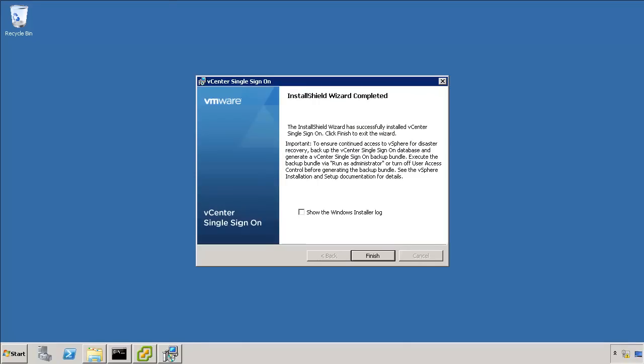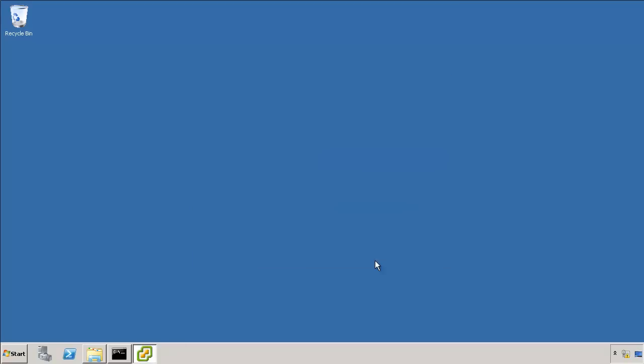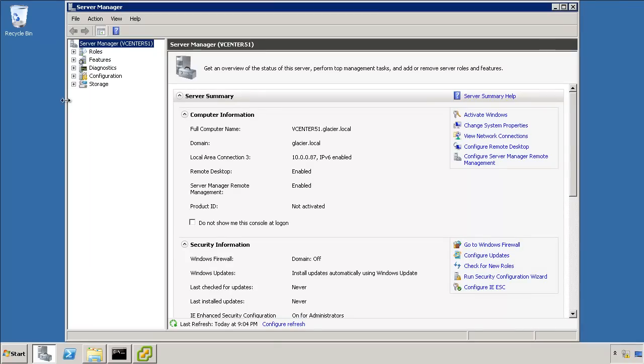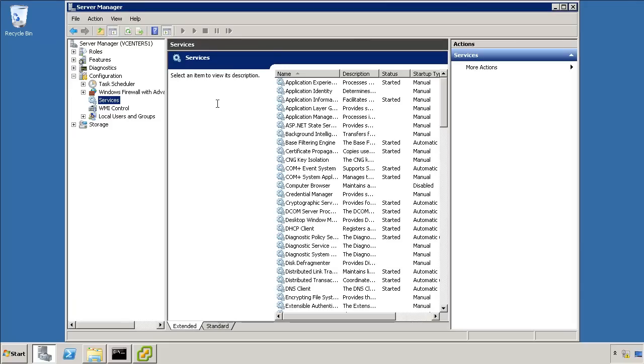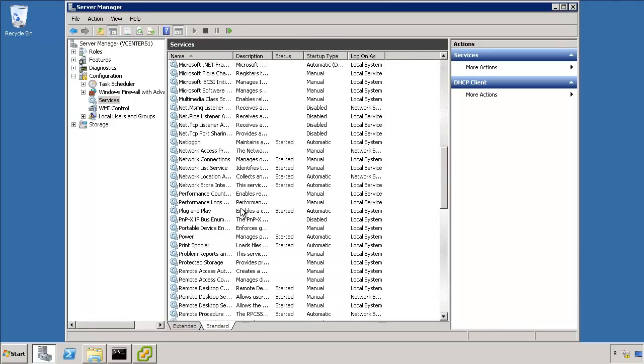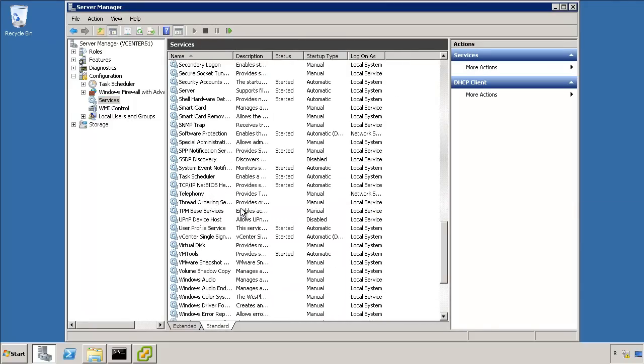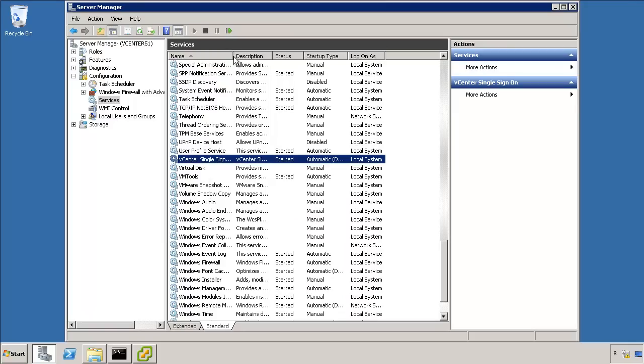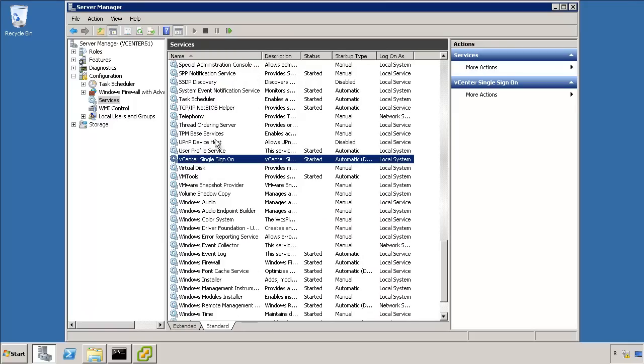It took a few minutes but the install is done. Click finish. I like to do a quick sanity check by opening up the server manager. We'll go to services, standard mode. Just make sure that the service is running. It's under VMware area. There it is. We got the vCenter single sign-on service started. It's running.